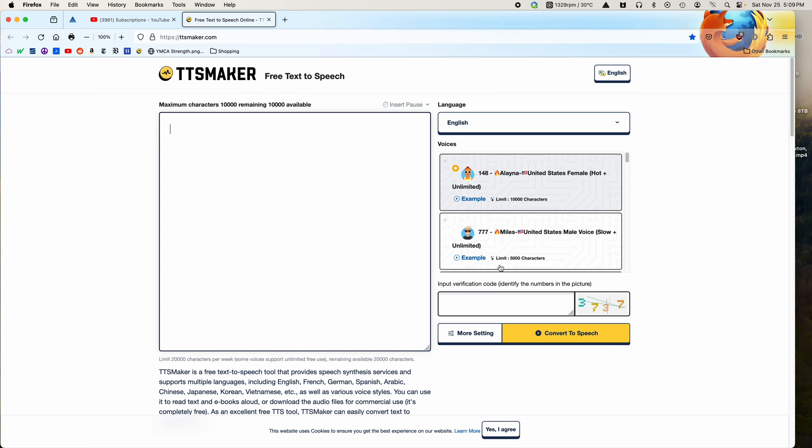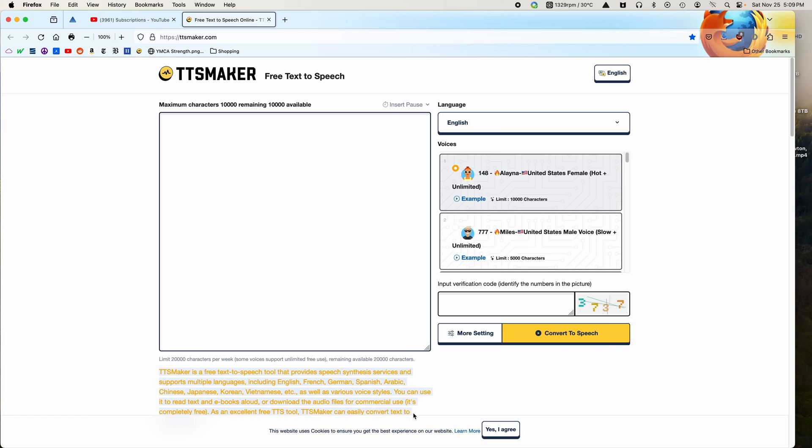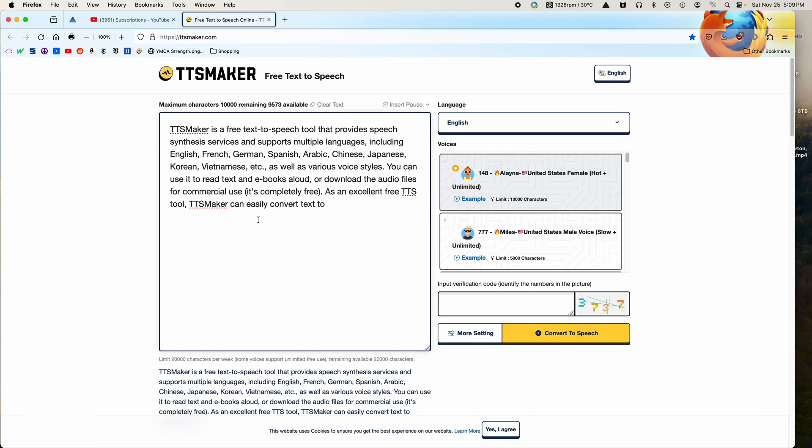The one advantage to this is that it creates a file directly for you. So let's just take a peek how it works. We'll just cut and paste this in here. Then you enter the code, let's see, 3737, and convert to speech.